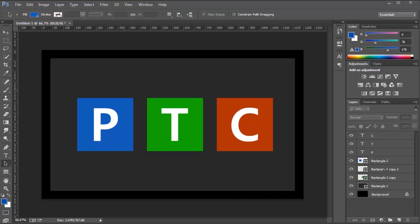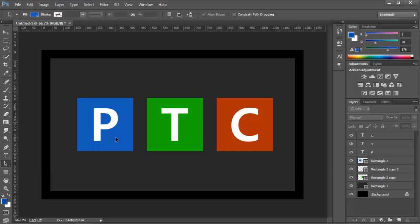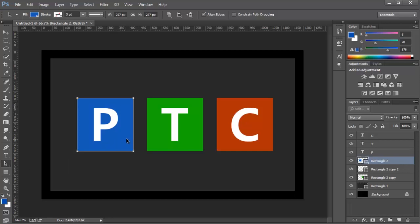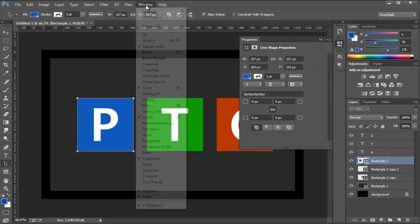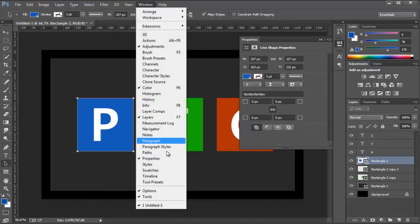We're going to be working with the shape layers in this example, and make sure that you've selected the Path Selection Tool by pressing A or clicking on the Tools Panel here. Then I'm going to click on this blue shape layer and open up the Properties Panel by clicking on this icon here. If you don't see that, you can always go to Window and make sure that Properties has a check next to it.